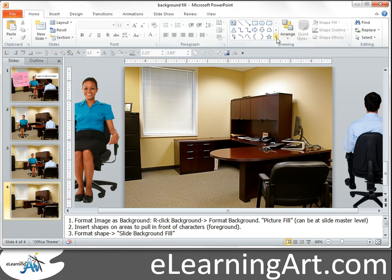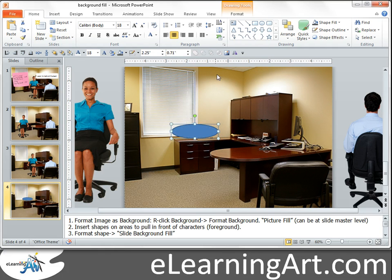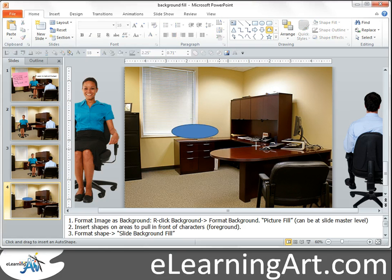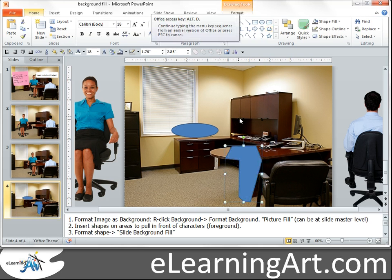I'll go to Insert a Shape — I'm not going to do the best job here just for time's sake. I'll use that shape for part of the desk, and then for the rest of the desk I'll use the freeform tool to draw a shape so that she can be behind this part of the desk. I went ahead and paused it and created the shape — here it is.